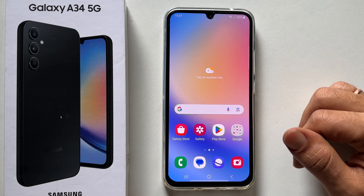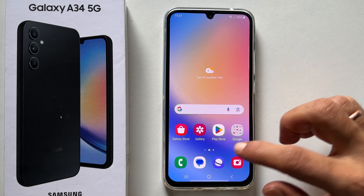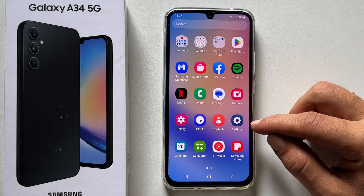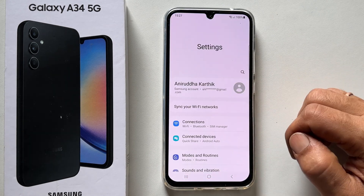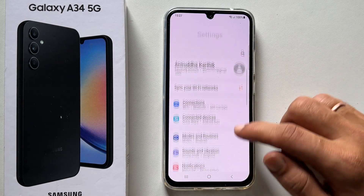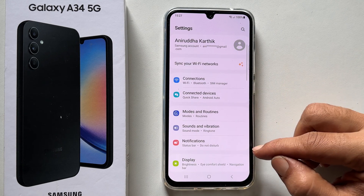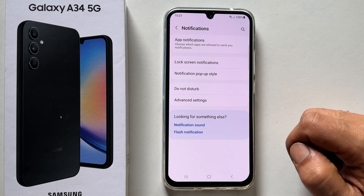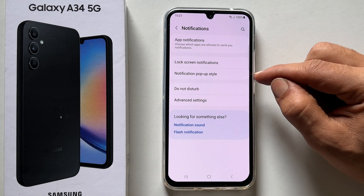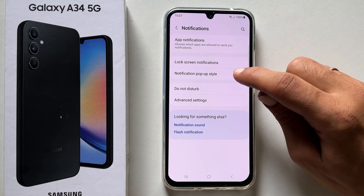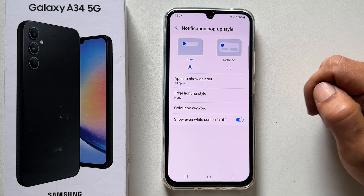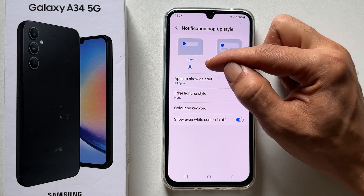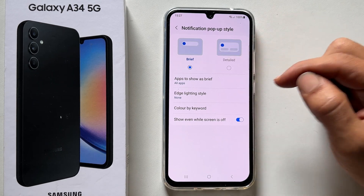To enable edge lighting, go into Settings. Here, tap Notifications. Next, go inside Notification pop-up style and choose Edge lighting style.